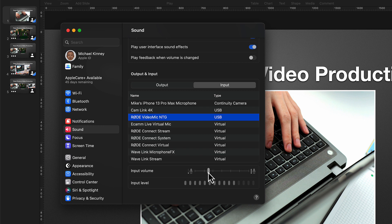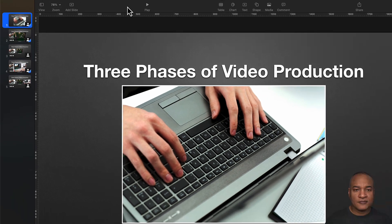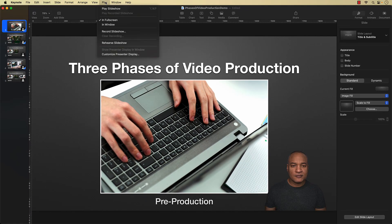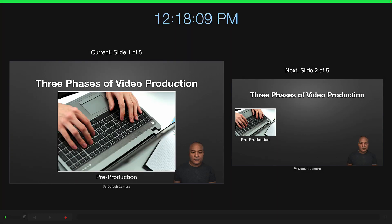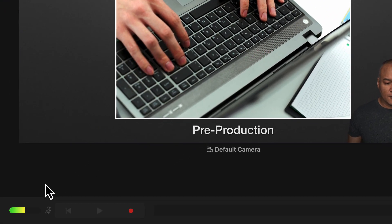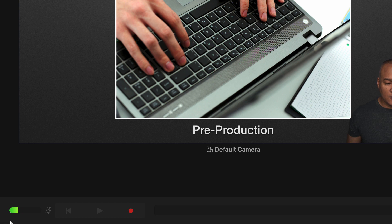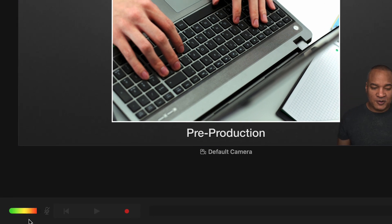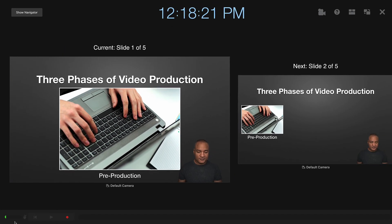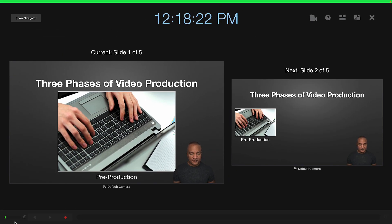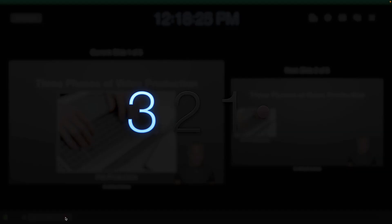I'll close out of System Settings, then go back to Keynote's recording interface. And now you can see, down here, as I speak into the microphone, the sound level meter bouncing back and forth, which tells me my mic audio is coming into Keynote. Alright, I'm ready to record. So I'll go down and select this little red record button.